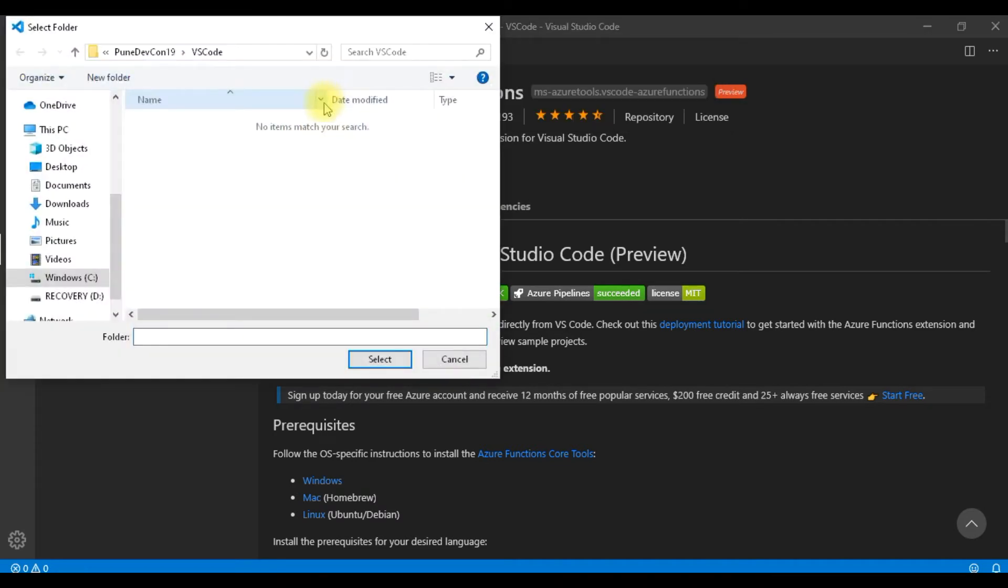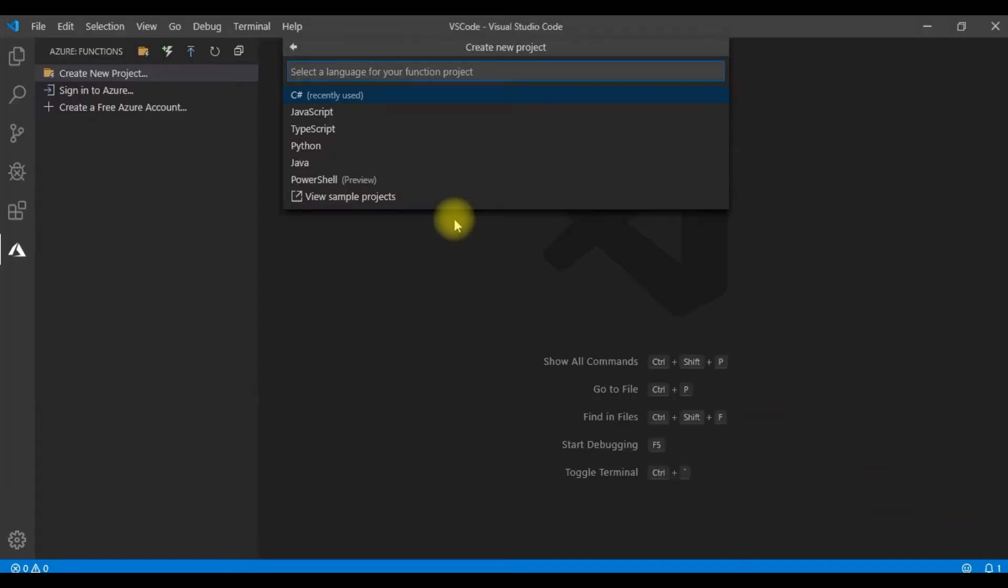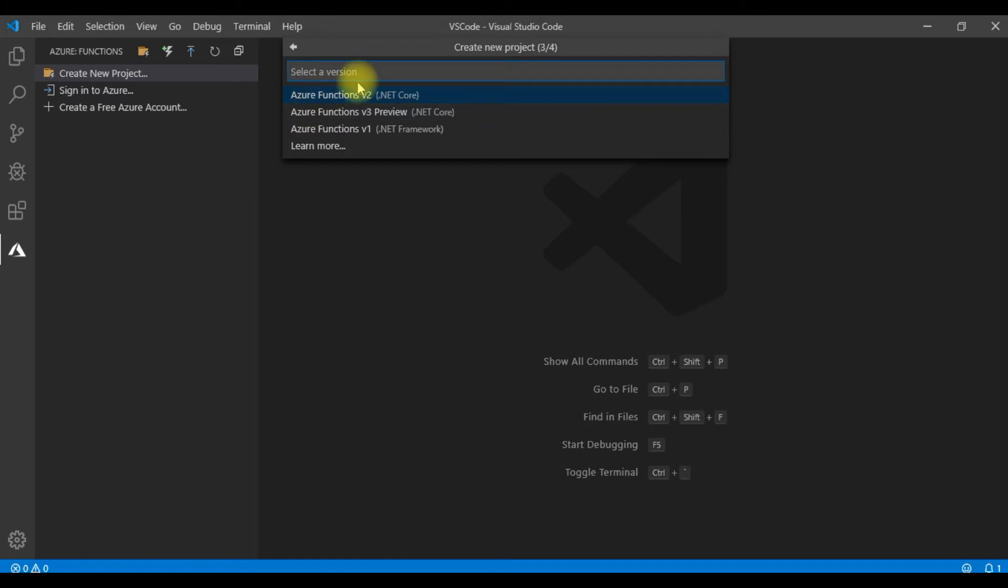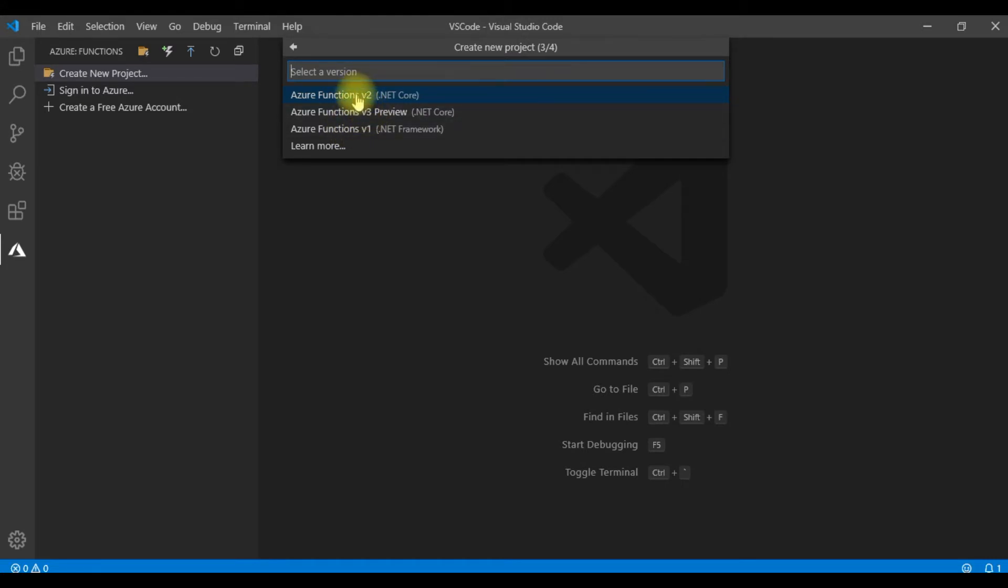I can browse where I want to keep it. Let me keep it here under this Visual Code. Now I need to select the language. Let me do it JavaScript and the version of the Azure Function. Let me not take an older version V1 or rather a version that is in preview. Let me pick this up Azure Functions V2. That should be a stable one.